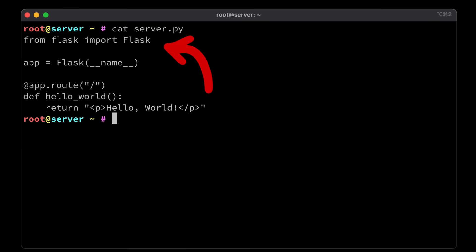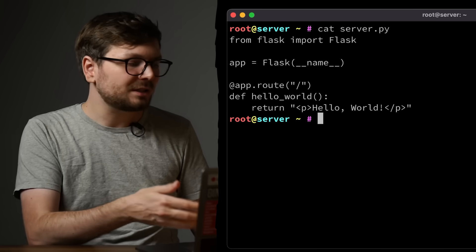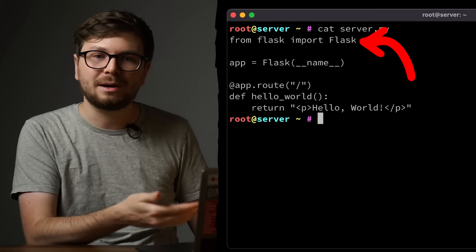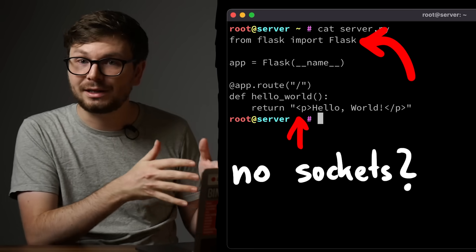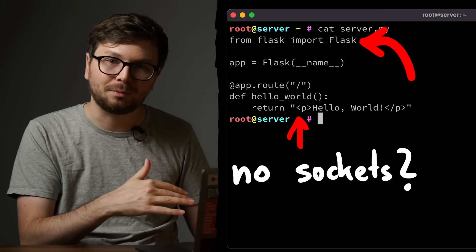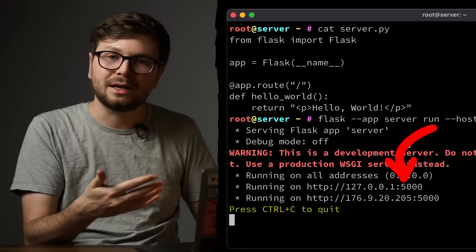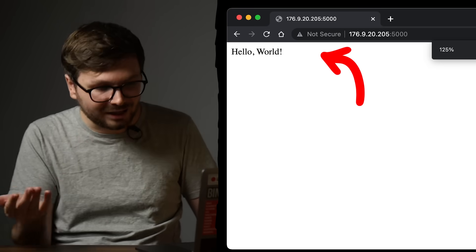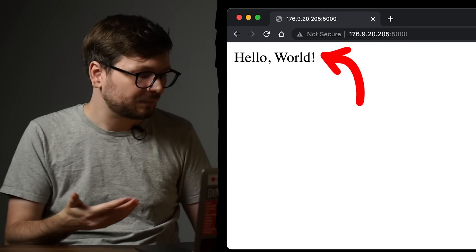Here for example is a simple web server implemented in Python. This is just a Python program using the Flask module to create a web server. As you can see I don't use sockets here myself, because the library actually does this for me. The program is now listening on port 5000, and we can use a browser as a client to connect to it. It works — we see a website.